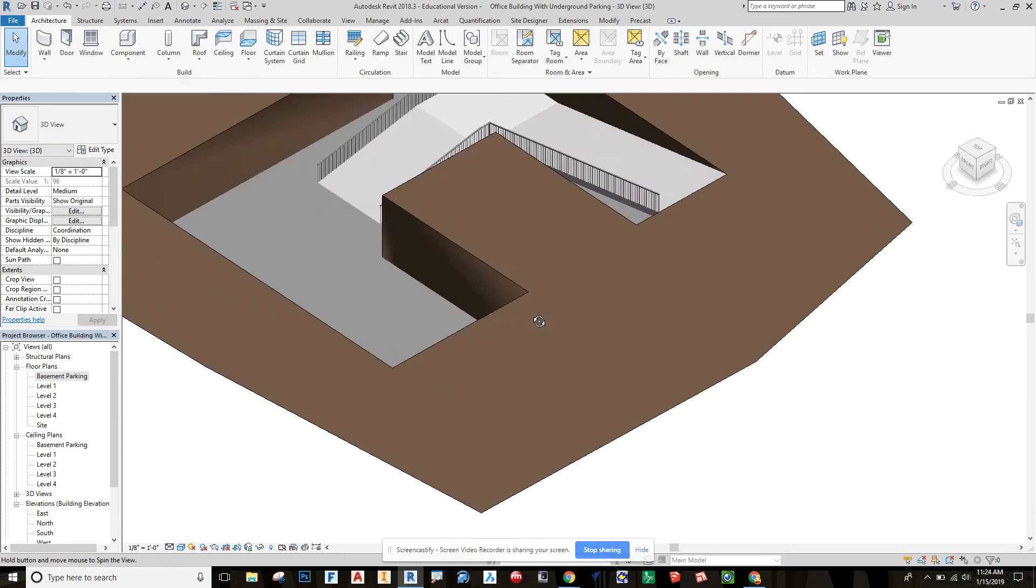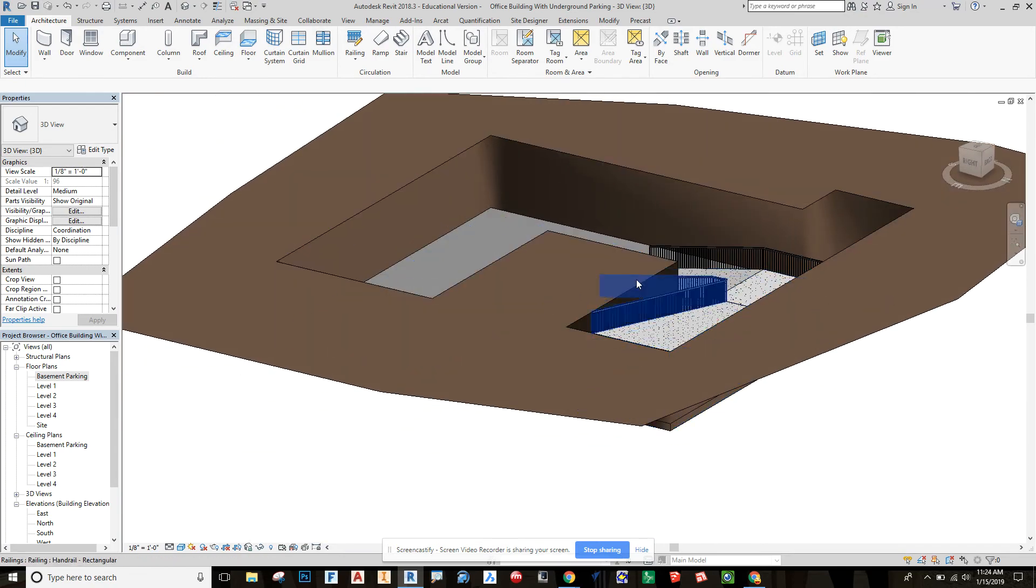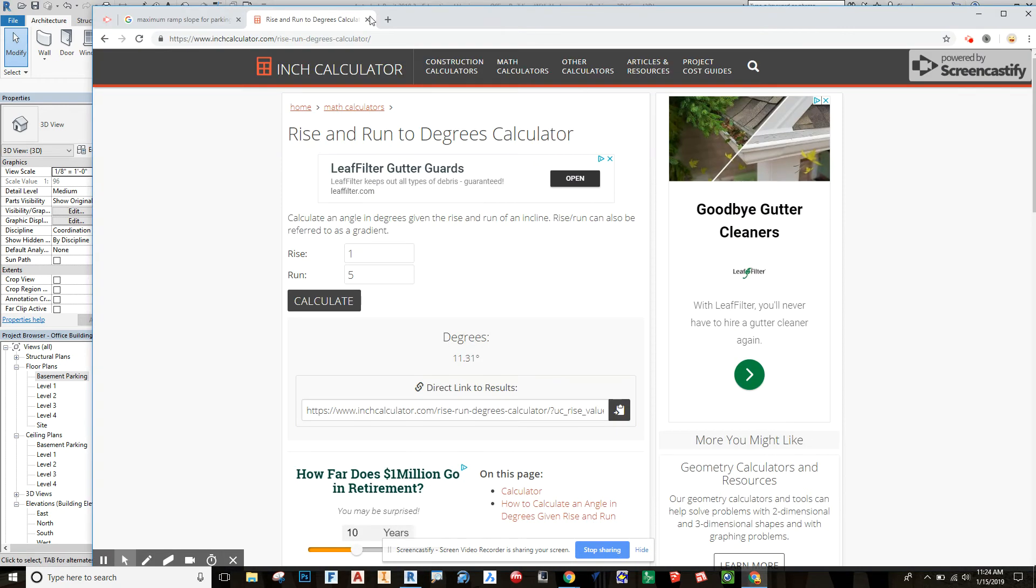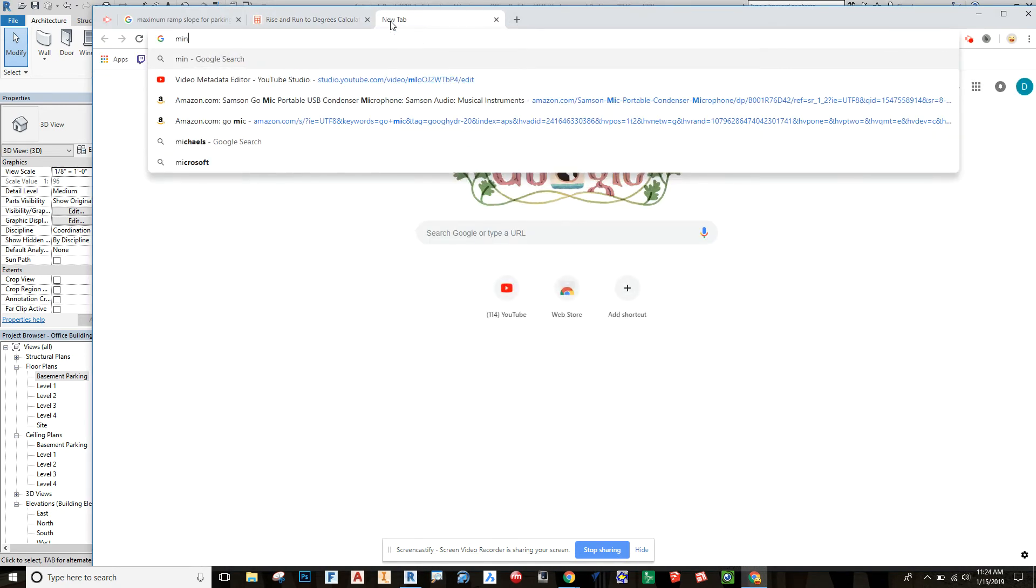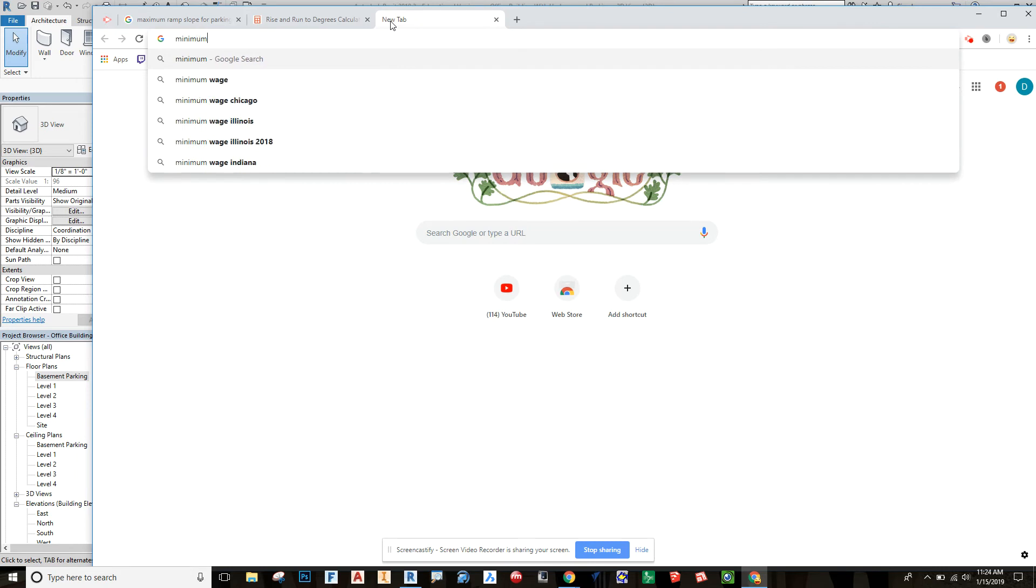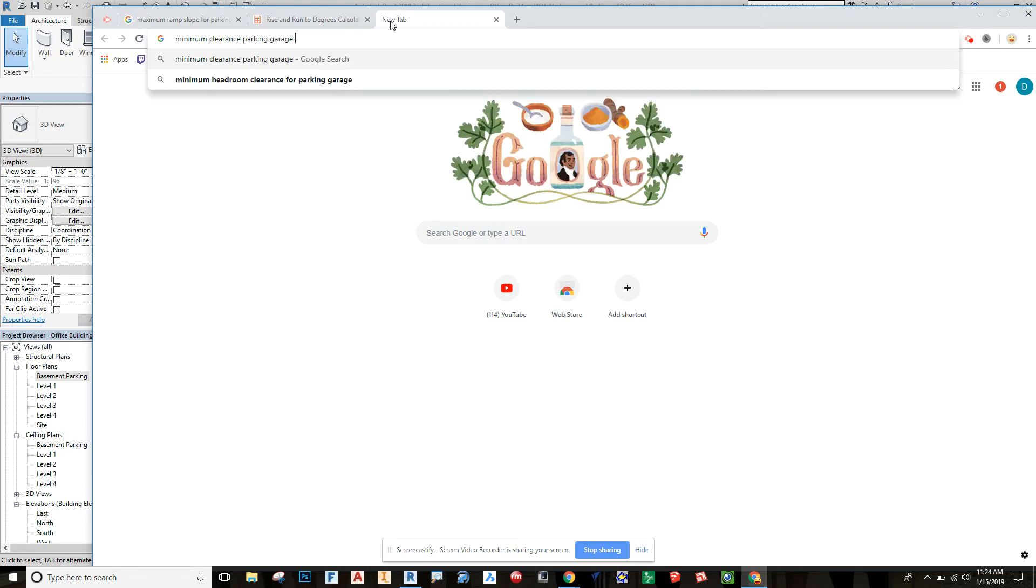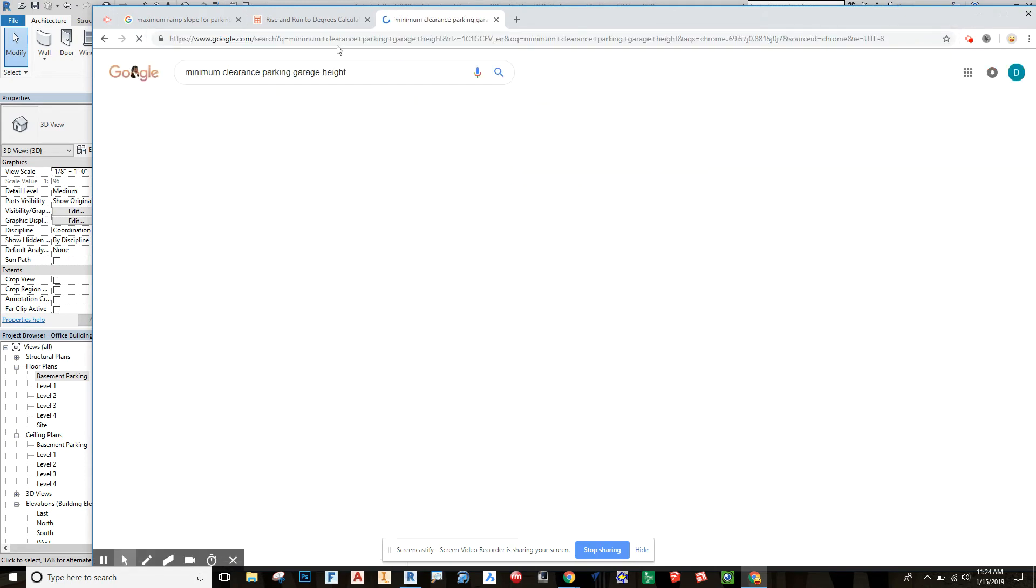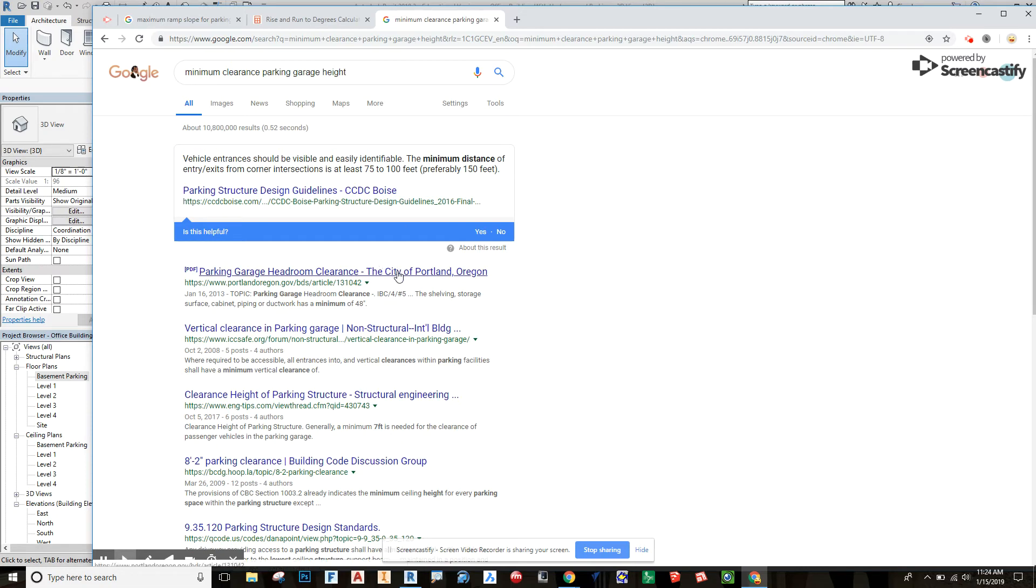If you have them like a main central drive and then all the parking spots on either side of that central drive, you want to make sure you have enough room for all that. And then last but not least, I need to make sure I have enough height clearance room for cars entering the building. So minimum clearance parking garage height.